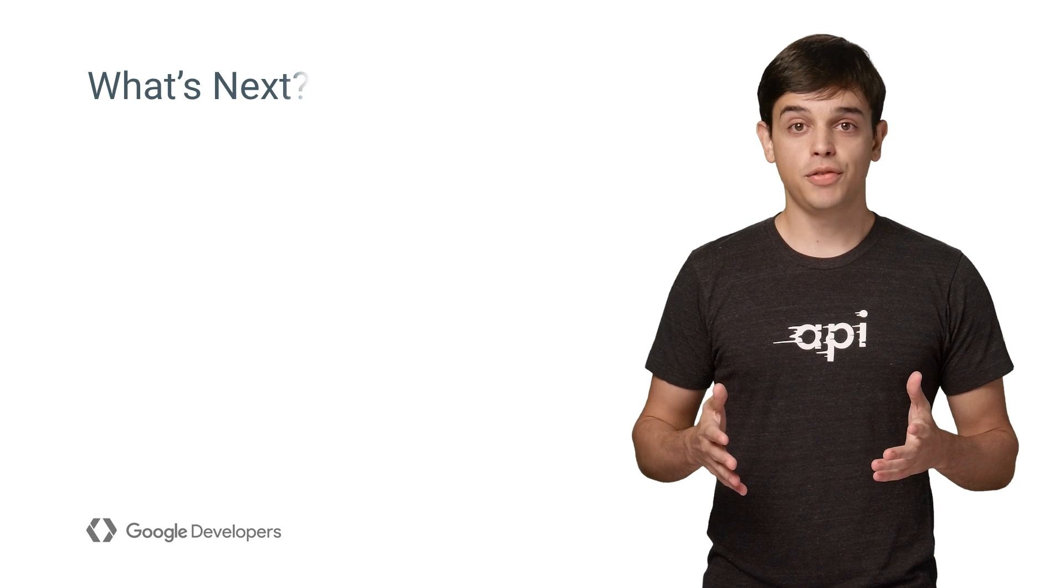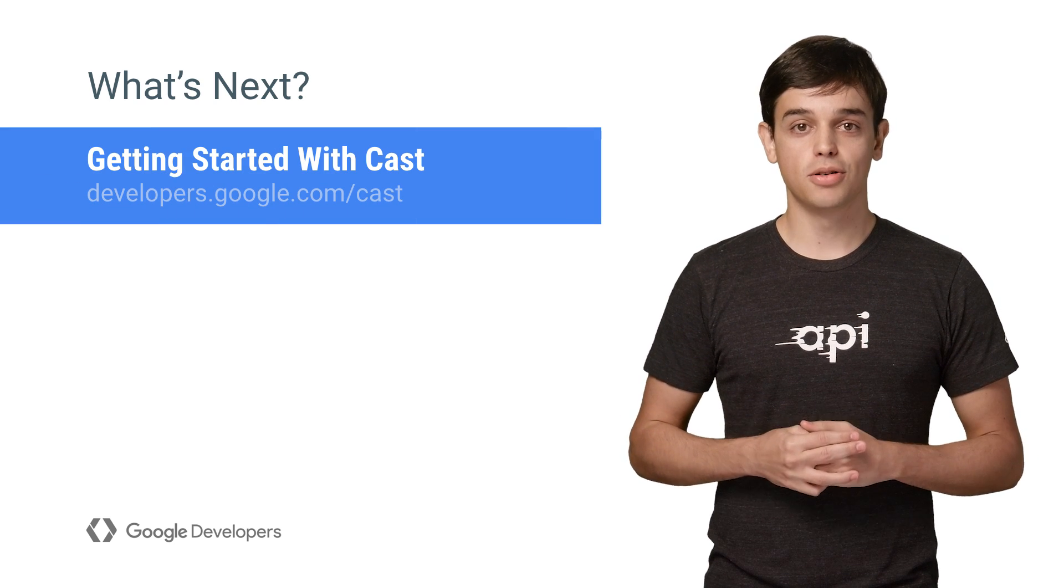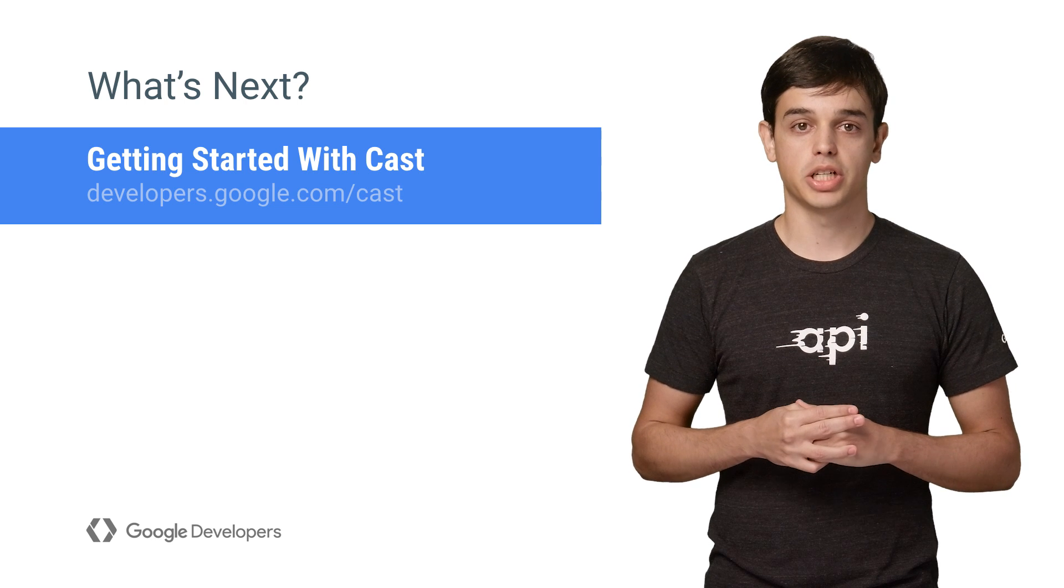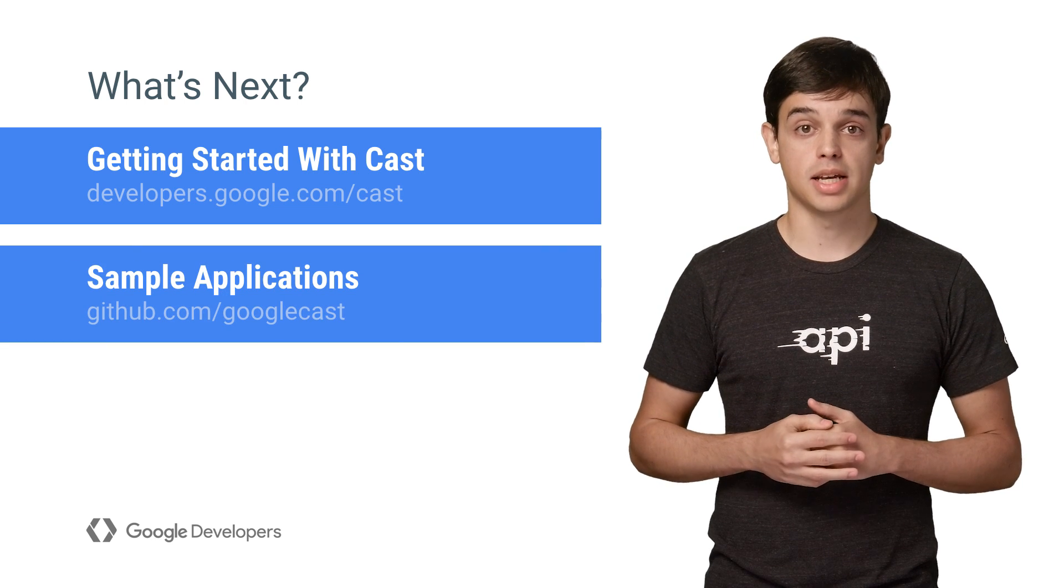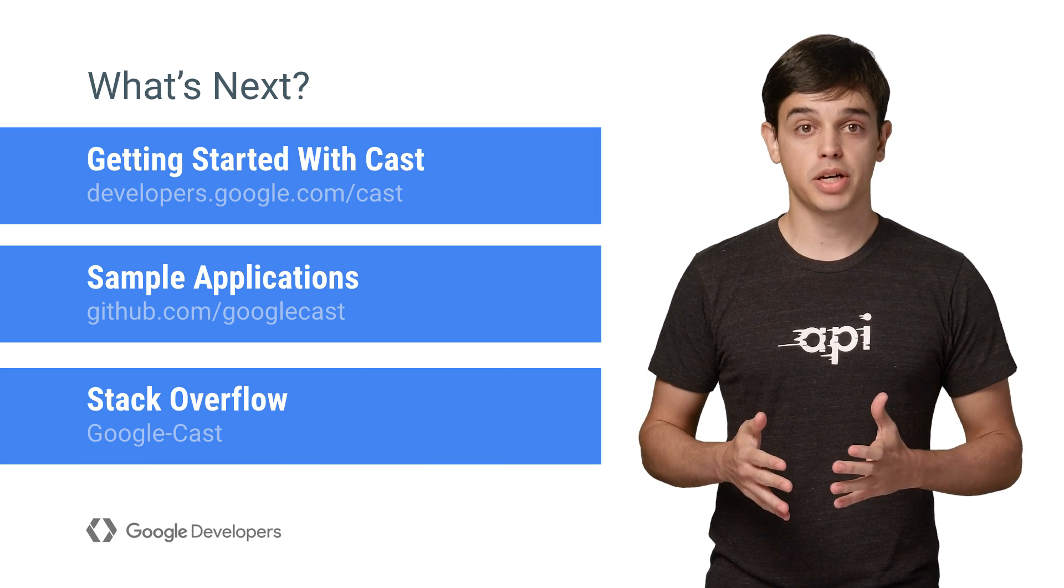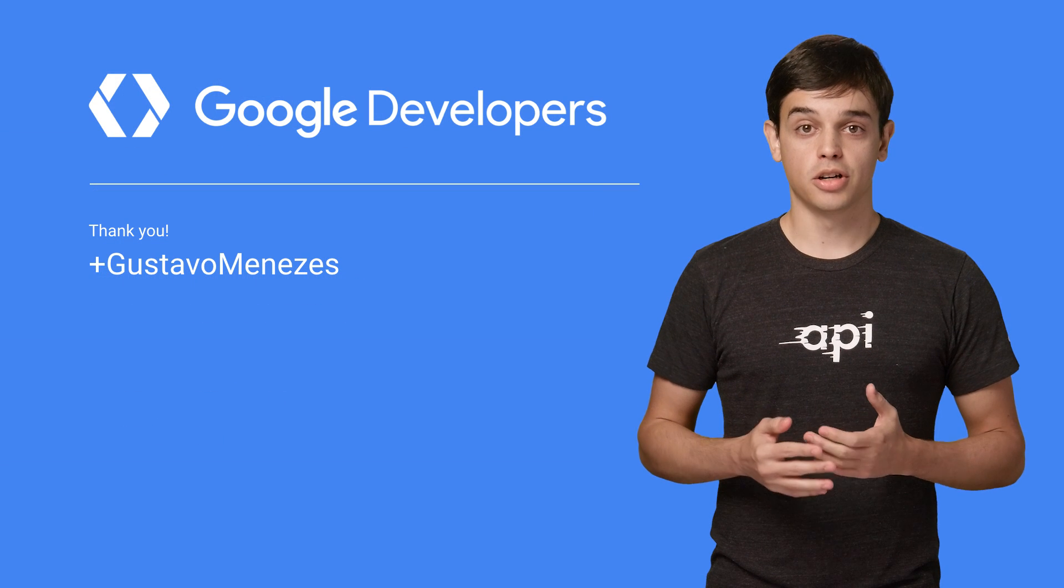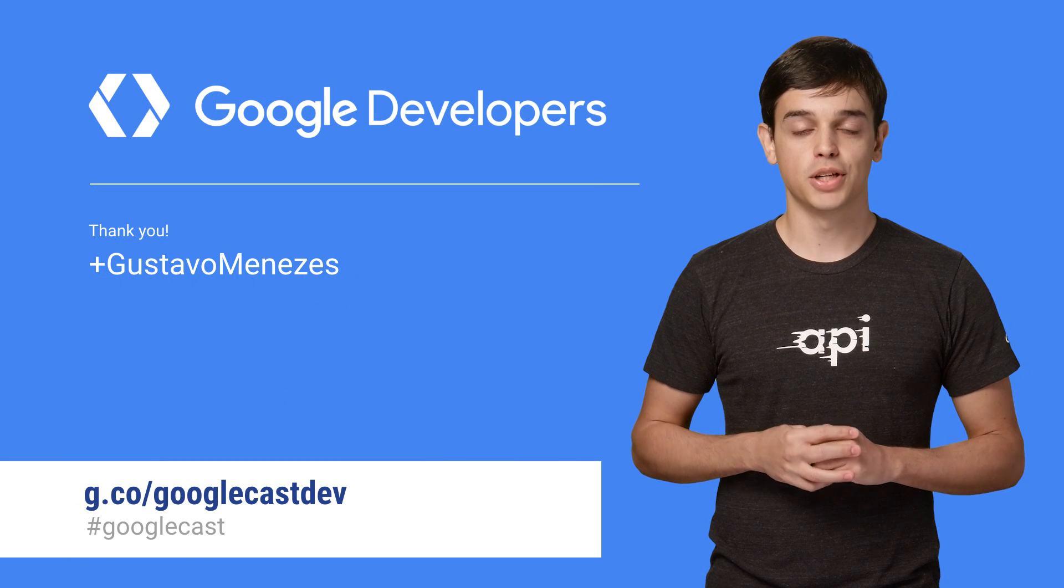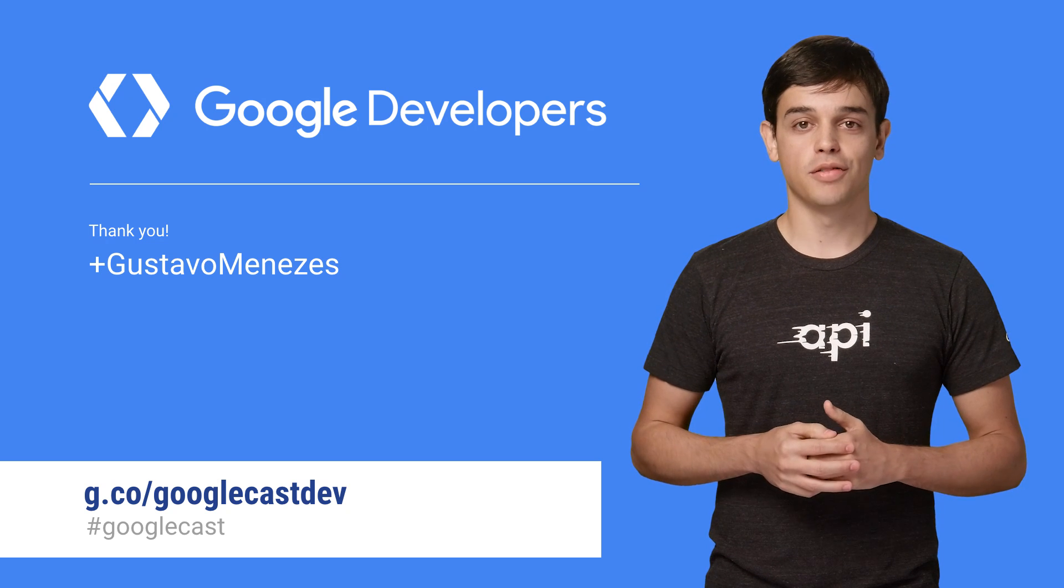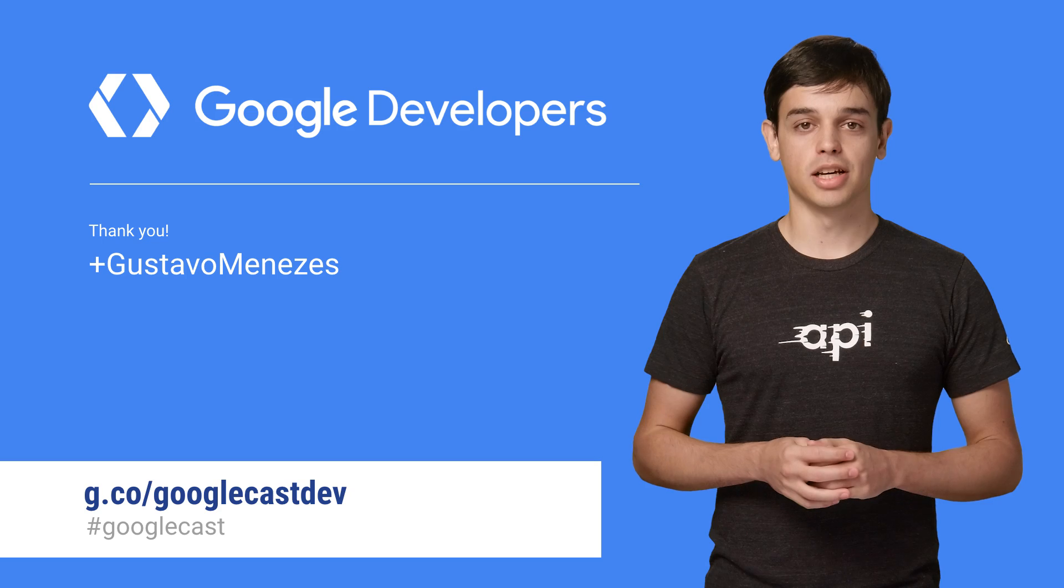That's everything you need to CastEnable your app. You can get more details about the Google Cast SDK at developers.google.com/cast. We have also open-sourced sample Cast apps that you can use as a reference. And if you have any developer questions, post those on Stack Overflow. Join our Google Cast developers community on G Plus to keep up to date with SDK updates and to chat with other developers and share ideas. Thanks for watching and see you next time.